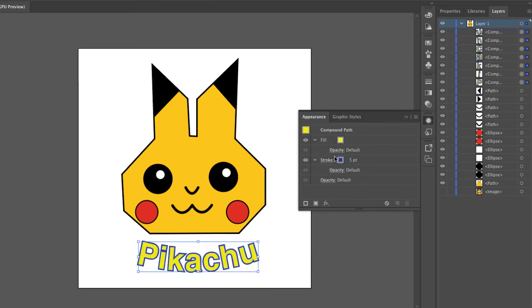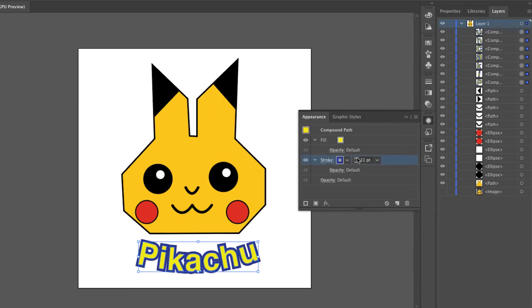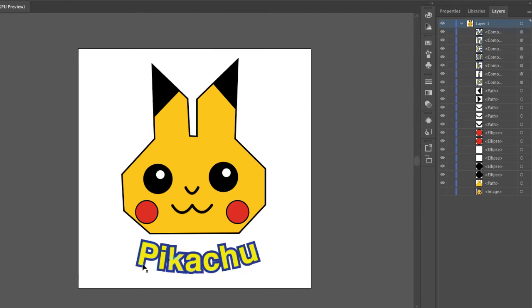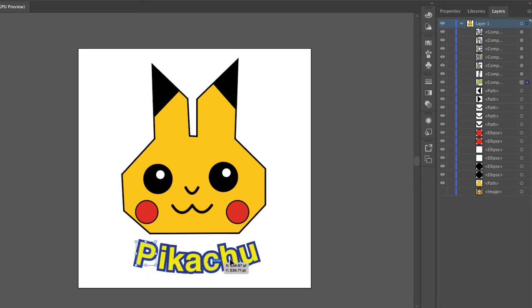And then I can make the stroke thicker without it actually overlapping the inner part. Now the stroke is starting to overlap a little bit with other letters. So I can move these apart.